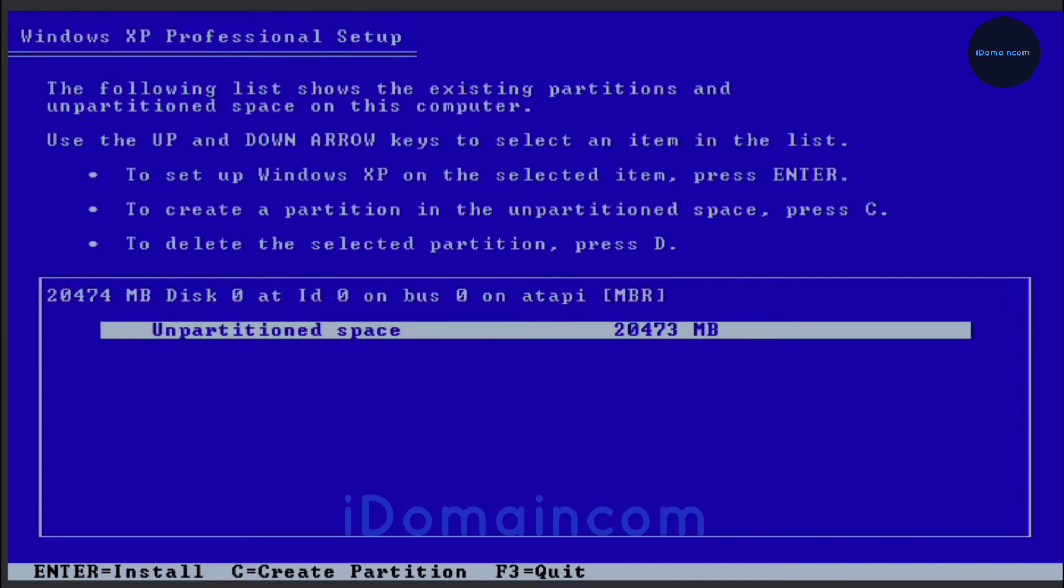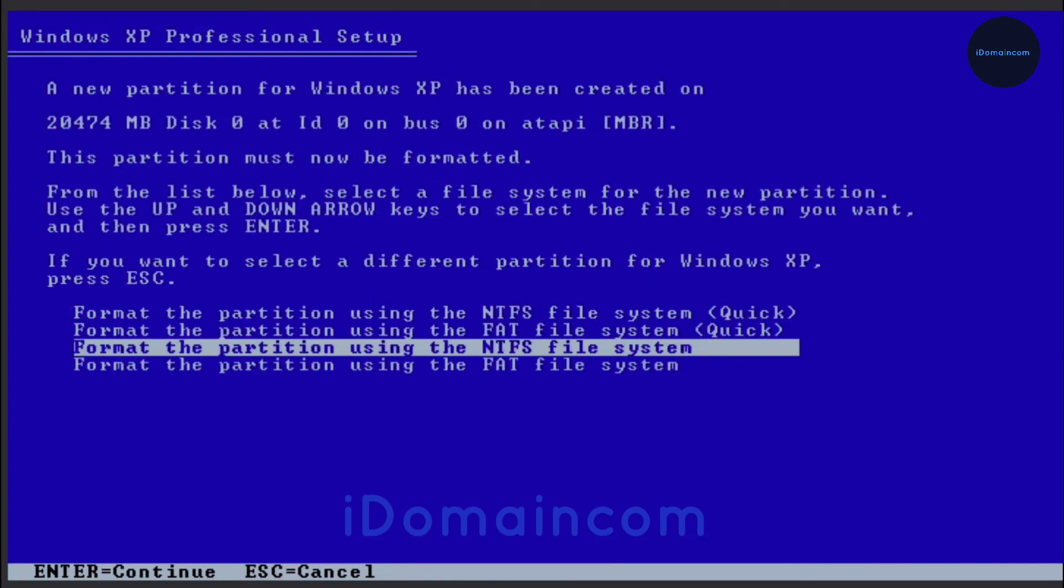Now that you're here, we just have to hit enter. Since this is an unpartitioned space, we shouldn't worry that much. Then what we have to do is just format the partition using the NTFS file format. This is the file format that Windows usually uses.